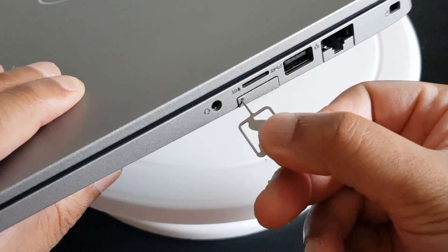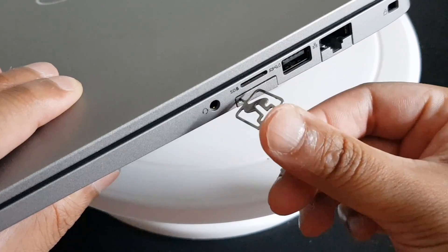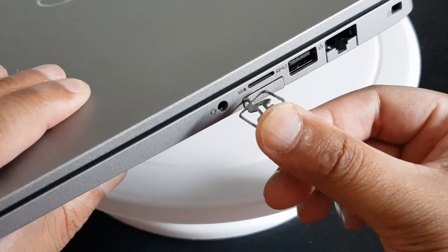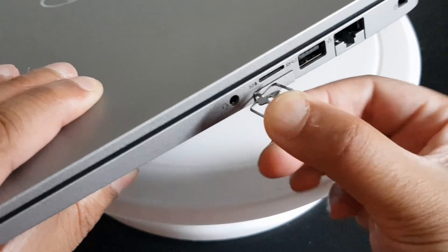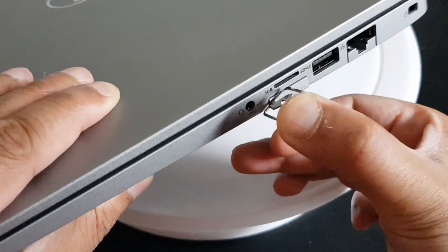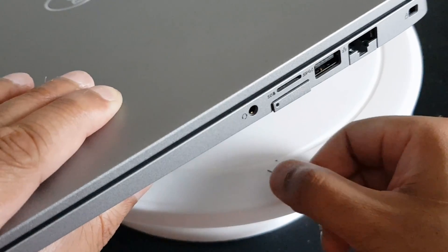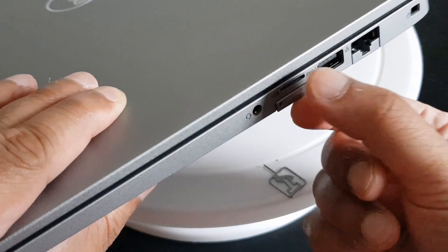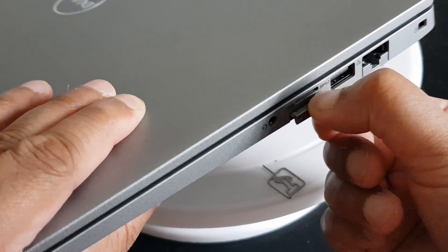Insert the pin into the hole and push in. The tray pops out, slide the tray out.